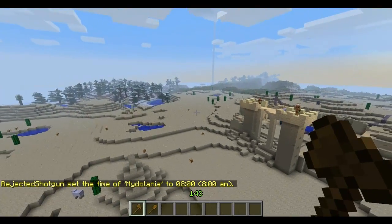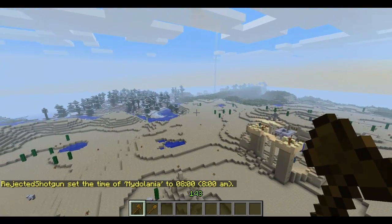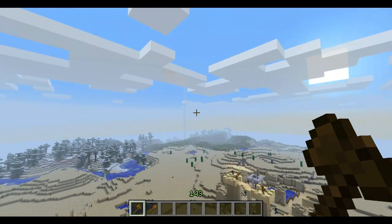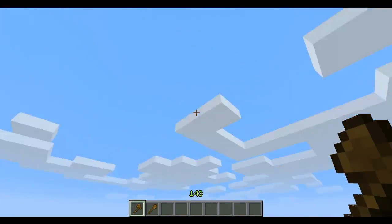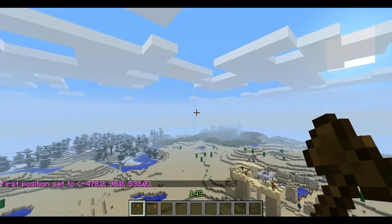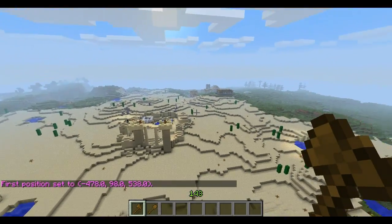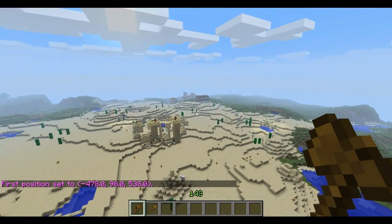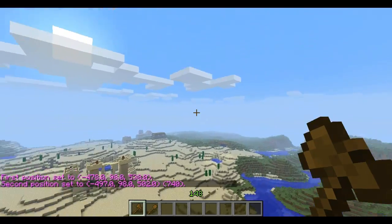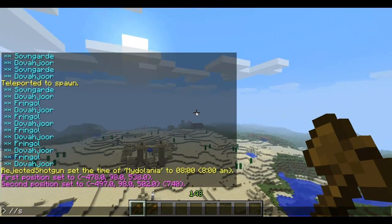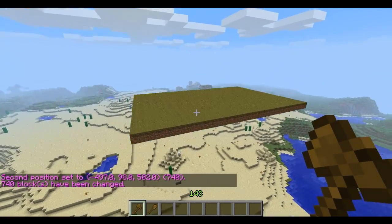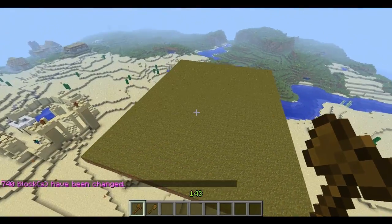To start, you're going to need to find the height you want for the bottom of your floating islands. For me that will be a little bit below the clouds. Create your position 1 and go to your opposite corner at the same height, set your position 2, and now we have this invisible plane. We can set it to grass or whatever building material you want for your base.